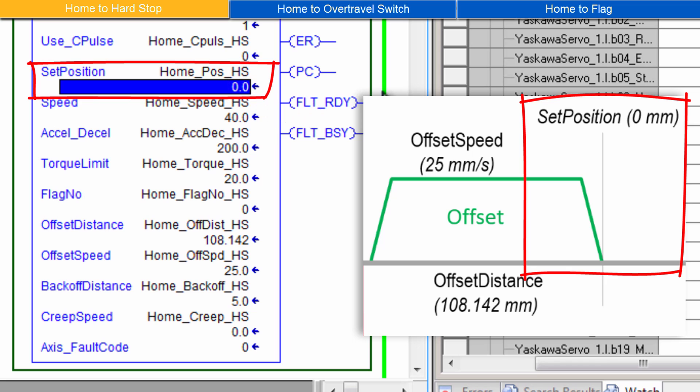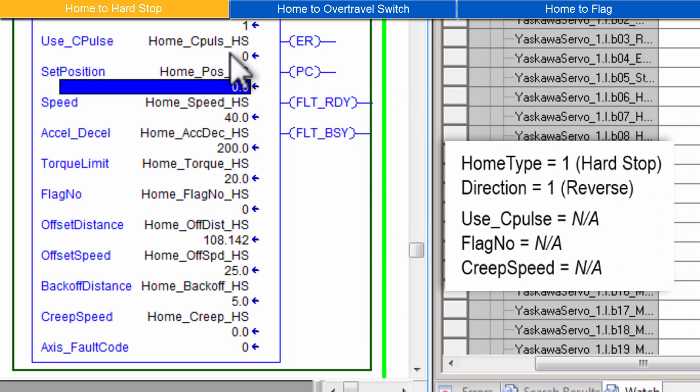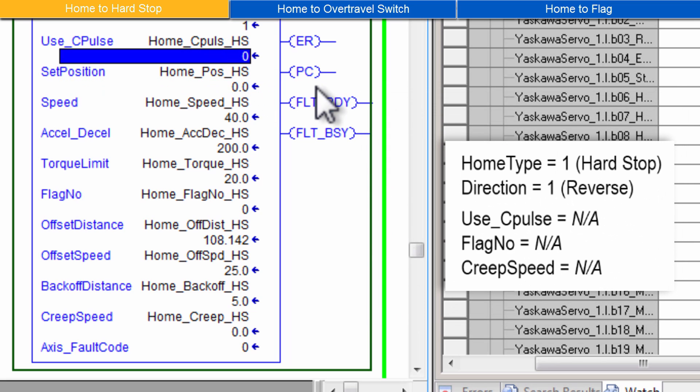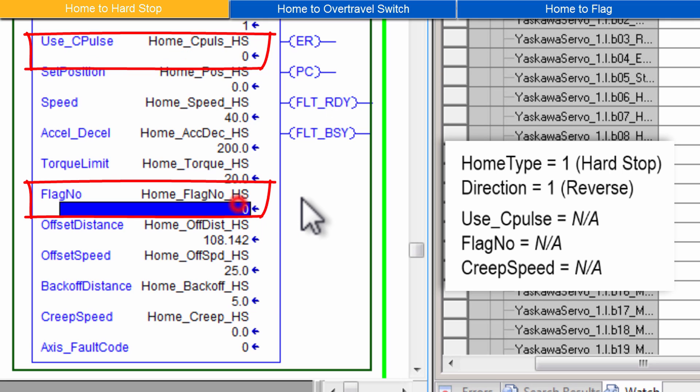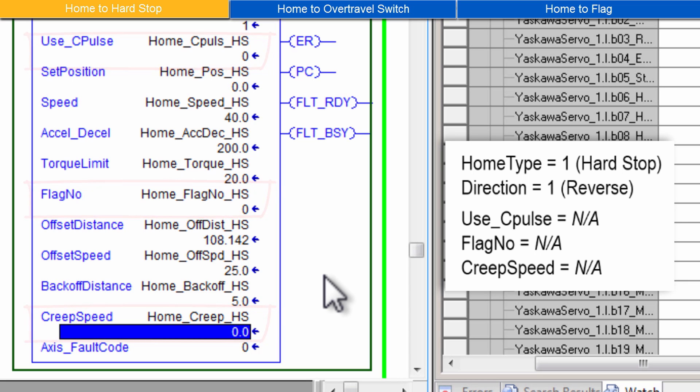Set Position will be the servo's new position after the homing sequence completes. Zero is typical. You may have noticed 3 parameters are not used by the Hard Stop homing method. They are Use C-Pulse, Flag Number and Creep Speed. The values for those parameters are ignored.